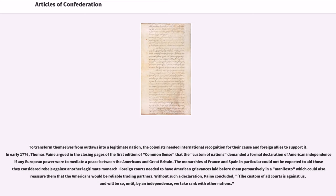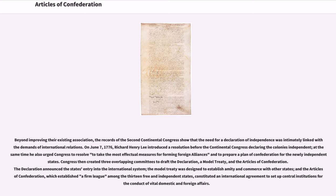Foreign courts needed to have American grievances laid before them persuasively in a manifesto which could also reassure them that the Americans would be reliable trading partners. Without such a declaration, Paine concluded, the custom of all courts is against us, and will be so, until, by an independence, we take rank with other nations. The records of the Second Continental Congress show that the need for a declaration of independence was intimately linked with the demands of international relations.